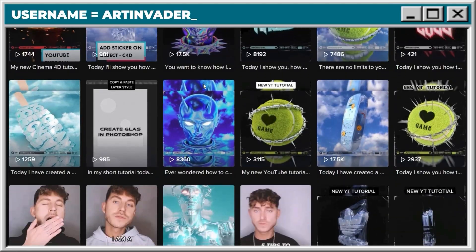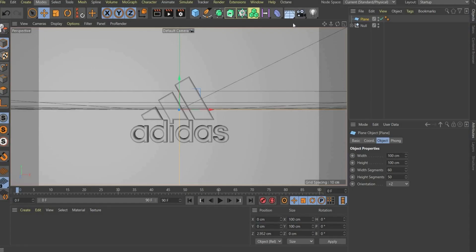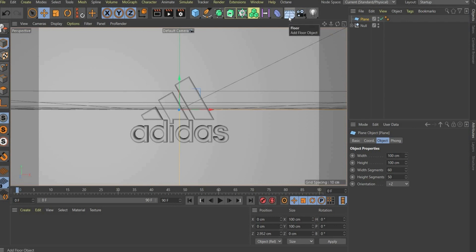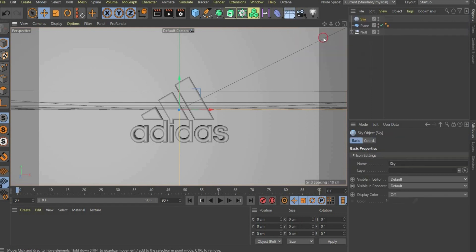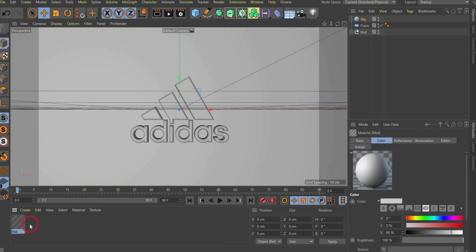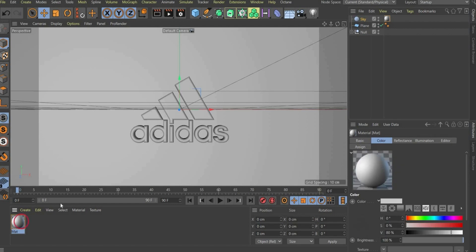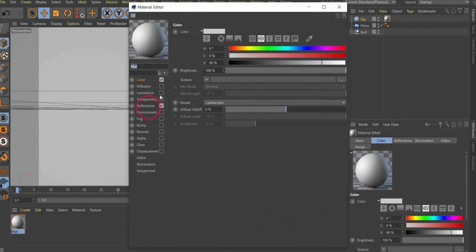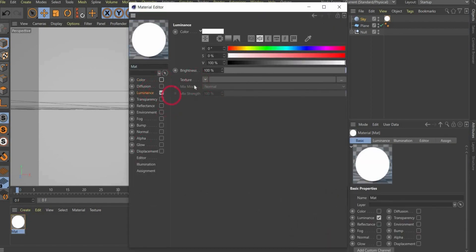Let's move on with the Materials. First, we create the sky. The sky is important for the lighting in the whole scene. For this, you go to the top of the bar here and choose sky. With double click here in the material window, you can create a new material. Then you can drag and drop the material to the sky. In the next step, open the material. We only need the luminance channel.